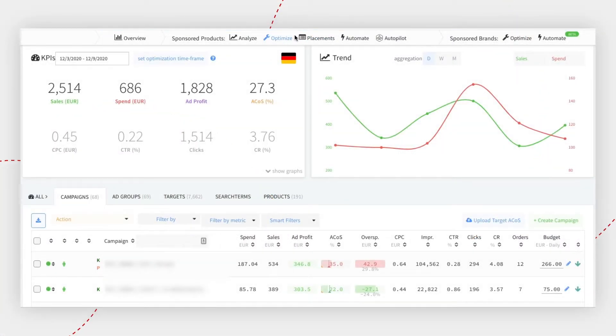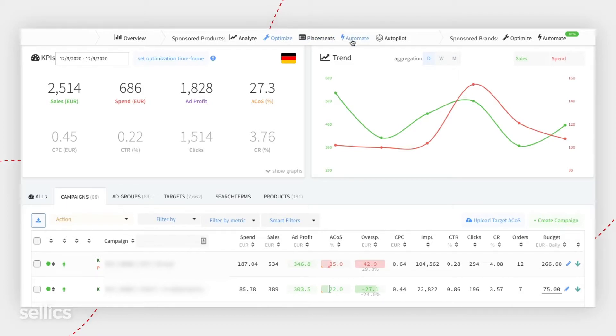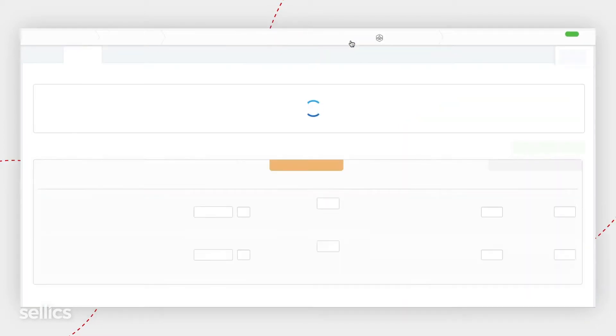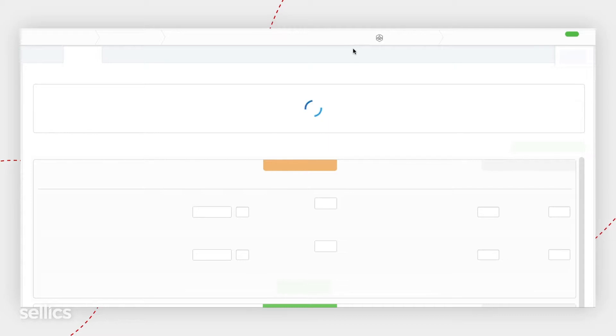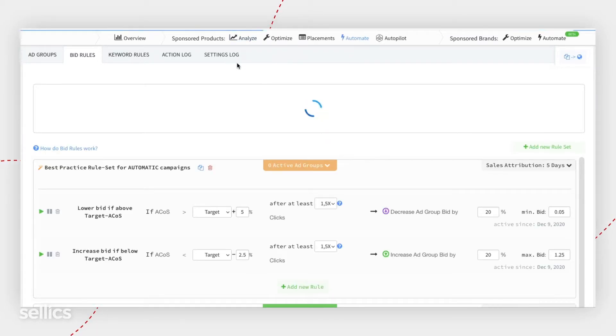Once you have set up your target ACoS, it is now time to jump into the automation tab. From the automation tab, you're going to be able to manage two types of rule automation.